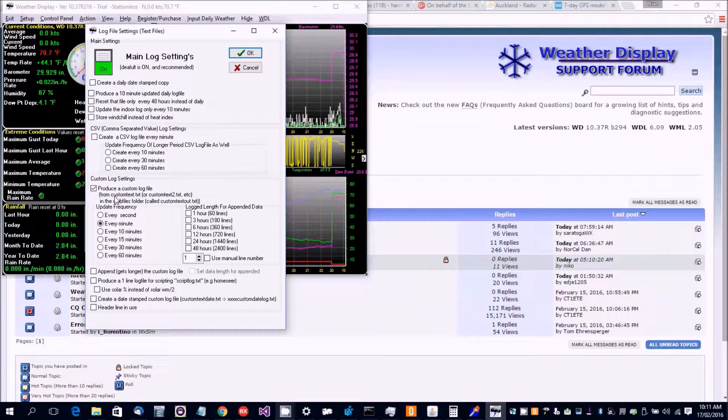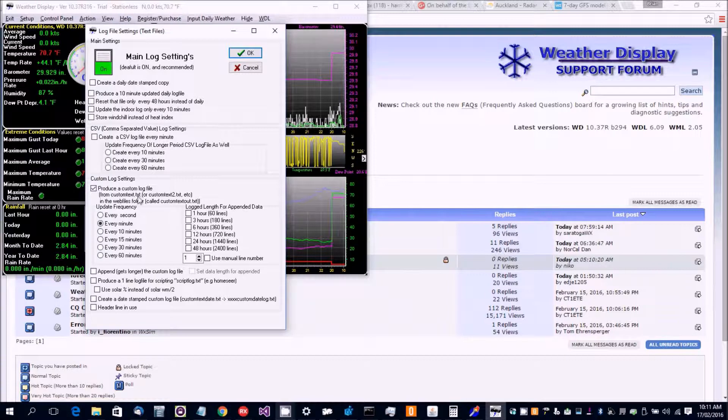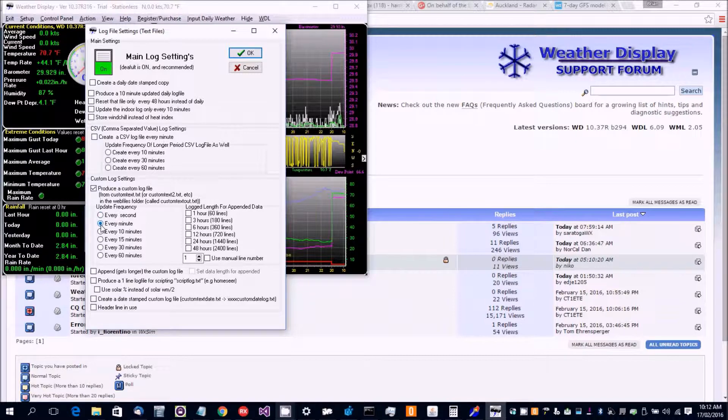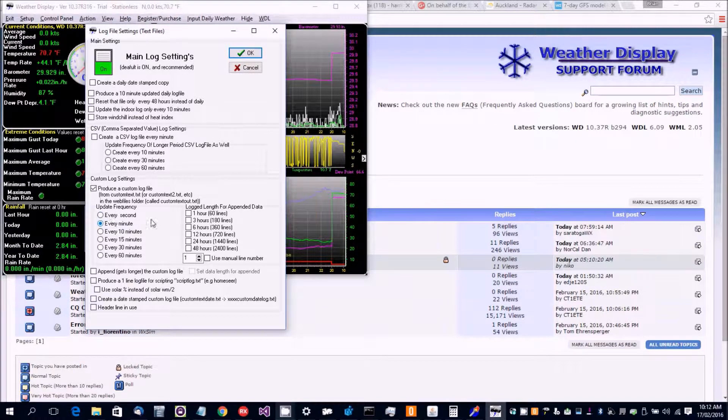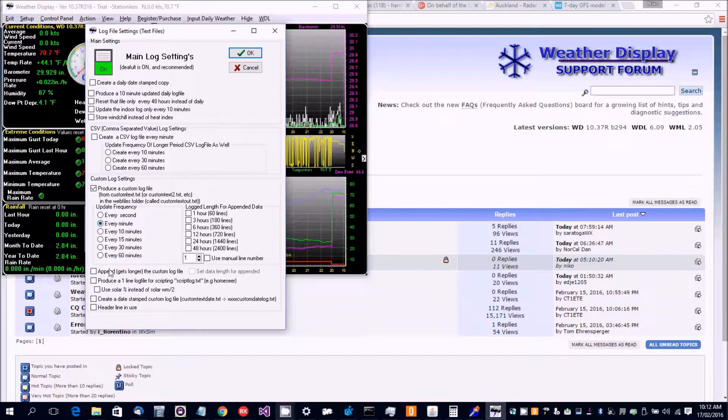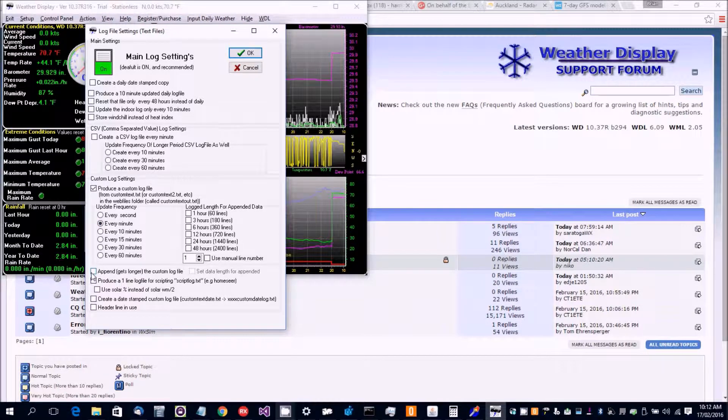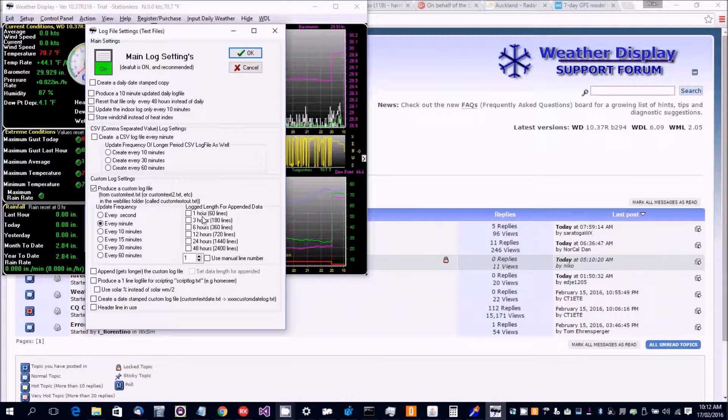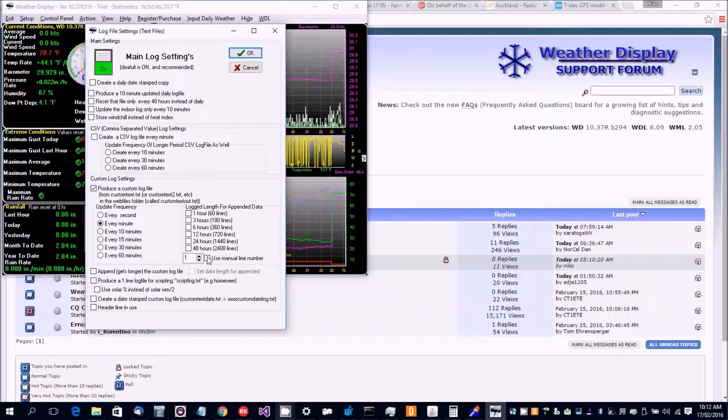So you need to have the template file as custom text.txt and from that file a custom text out will be created. Now the default is every minute. Now it creates only one line but you can make it appended. Now if you have got it appended then you can set the maximum number of lines or choose your number and select that.